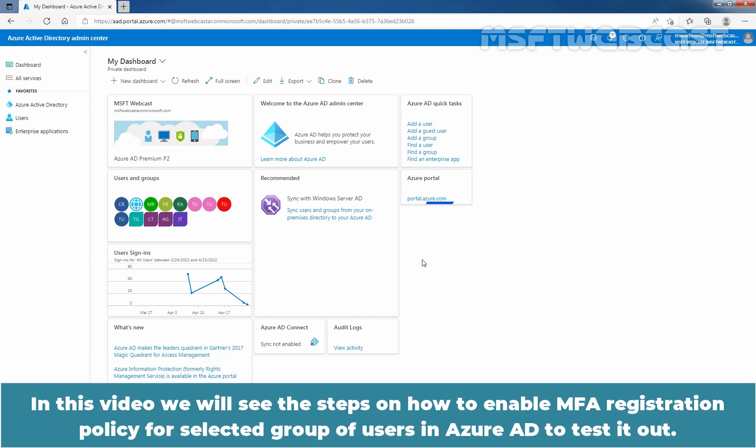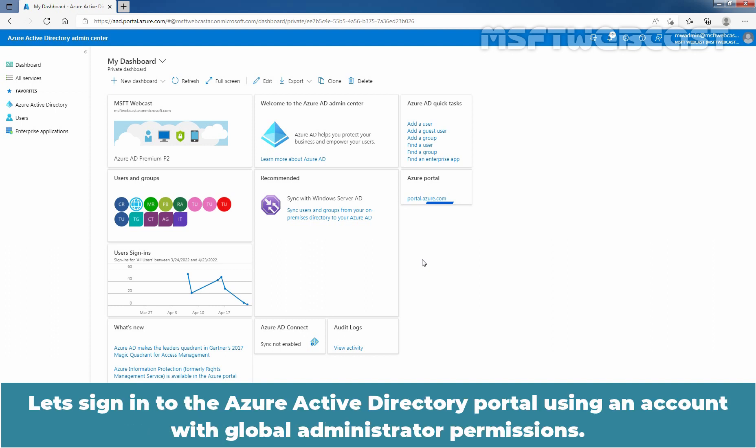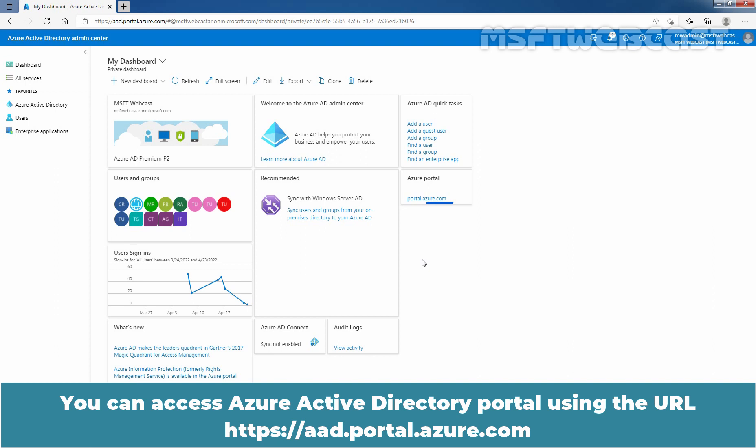In this video, we will see the steps on how to enable MFA registration policy for a selected group of users in Azure Active Directory to test it out. Let's sign in to the Azure Active Directory portal using an account with Global Administrator permissions. You can access the Azure Active Directory portal using the URL aad.portal.azure.com.